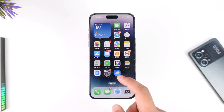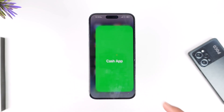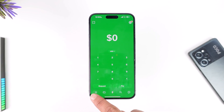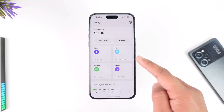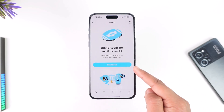To buy Bitcoin with Cash App, go ahead and launch Cash App. Once you launch Cash App, you will be able to see this type of interface. Come to the home tab, which you will find over here. Once you're on the home tab, you can see the option to buy Bitcoin — just tap on Bitcoin.